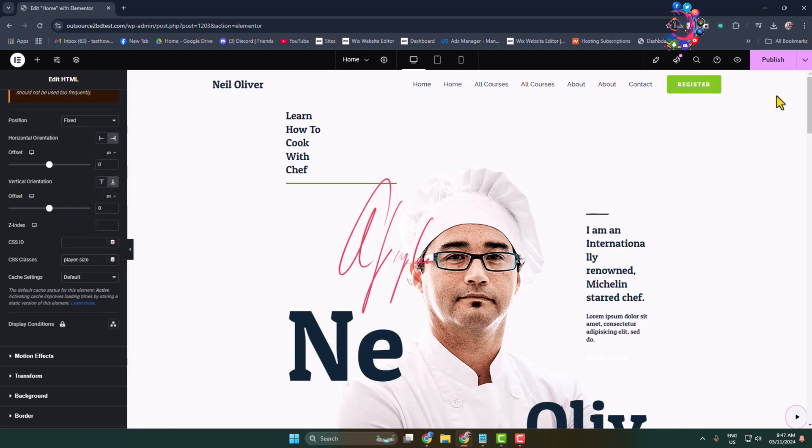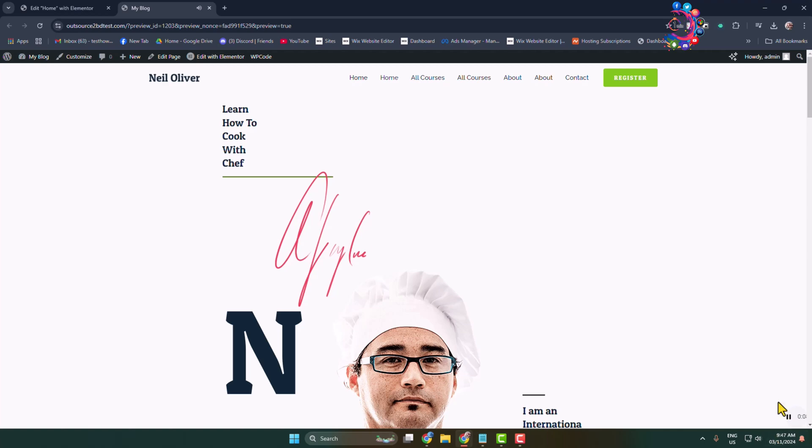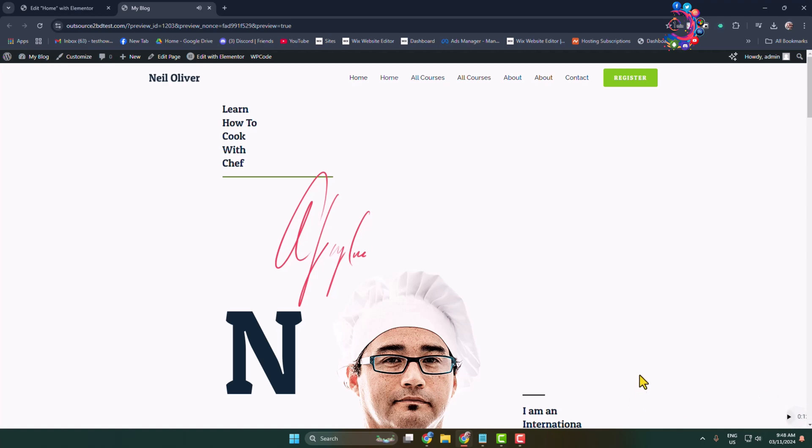Let's preview our website. After opening the website, music starts to play, and now a visitor will be able to easily pause the background music by clicking on this pause button. Thanks for watching.